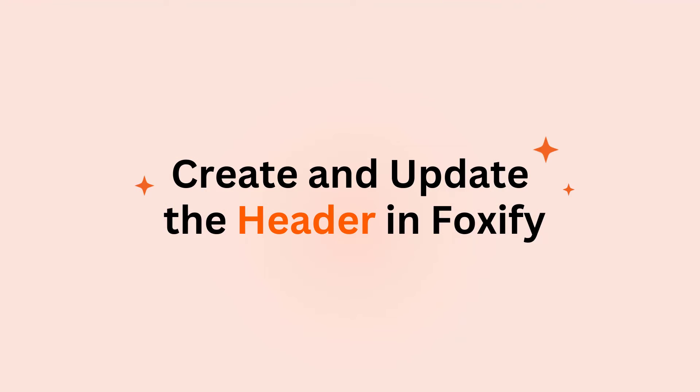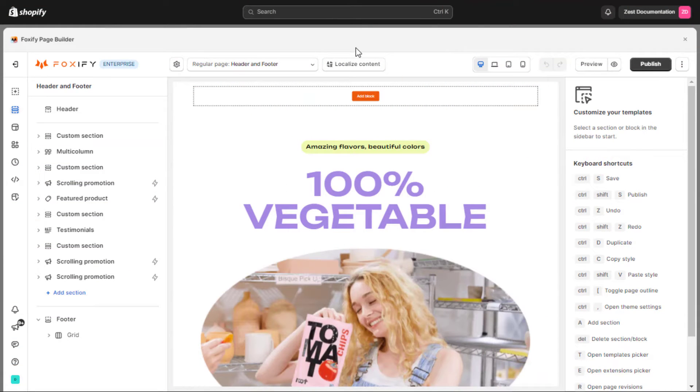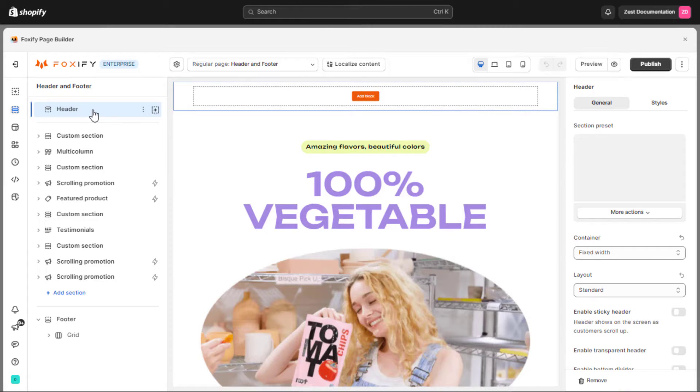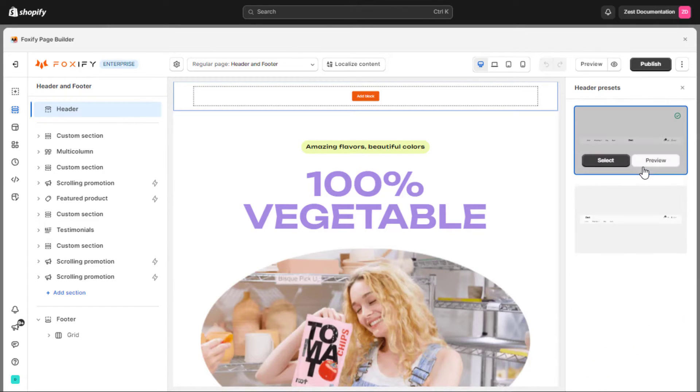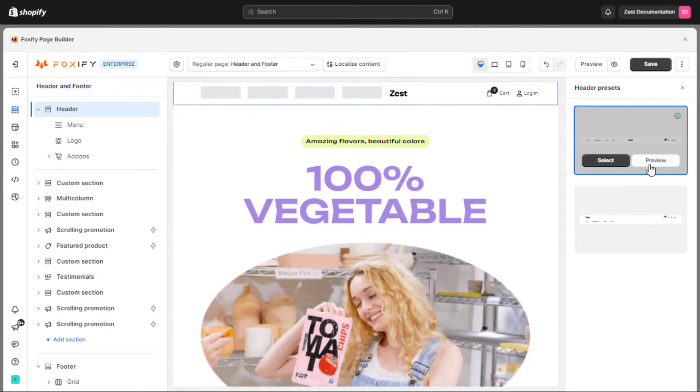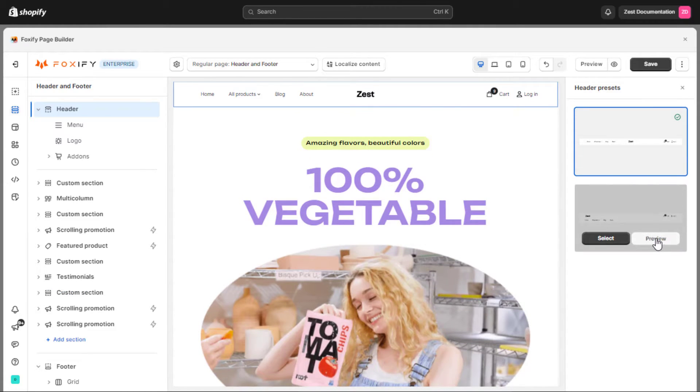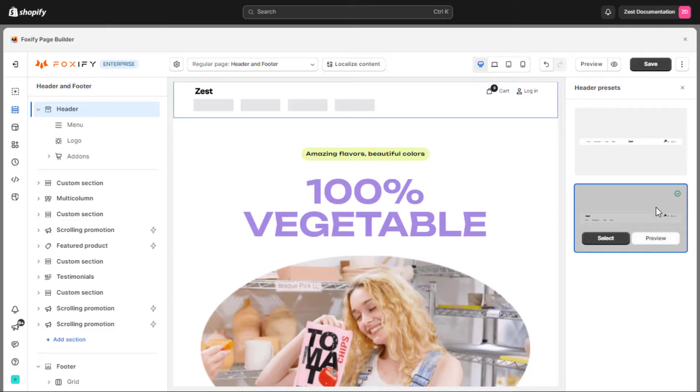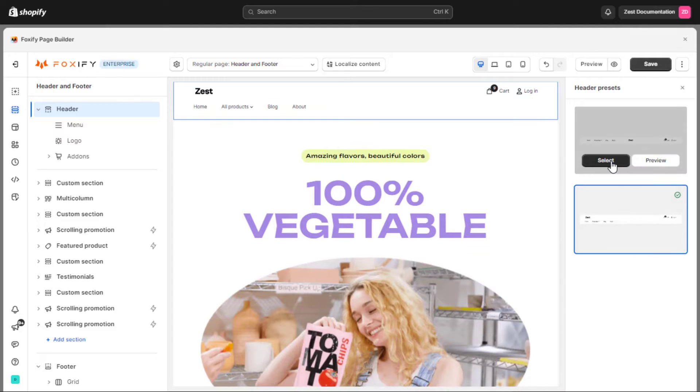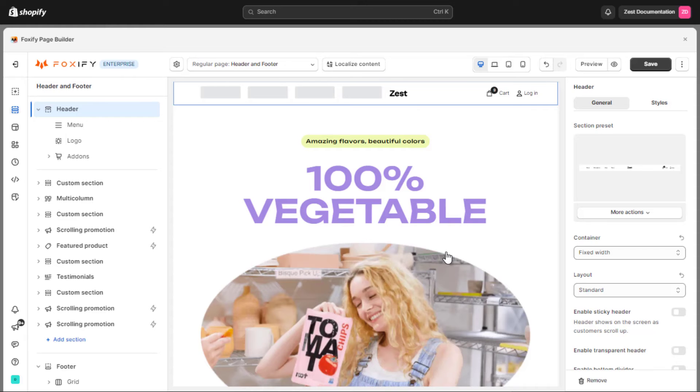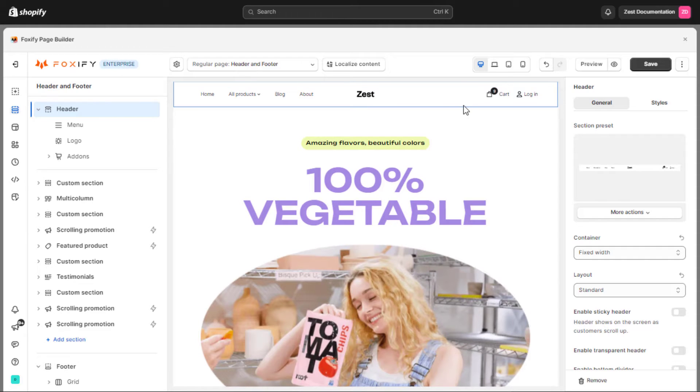Let's start with creating and modifying the header using Foxify. To begin customizing your website's header, start by navigating to the header section, then click the section preset. This setting will give you access to some header presets that you can preview to determine which one best suits your website's aesthetic, then hit the select button to apply the preset to your header quickly.